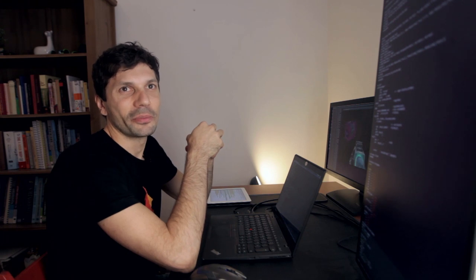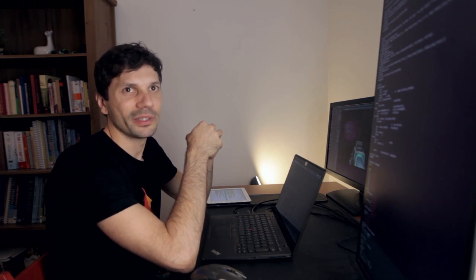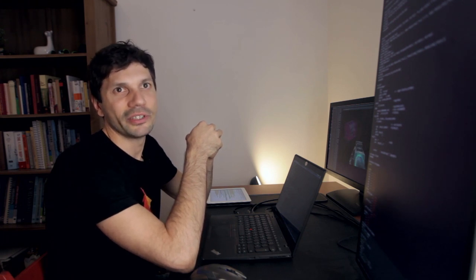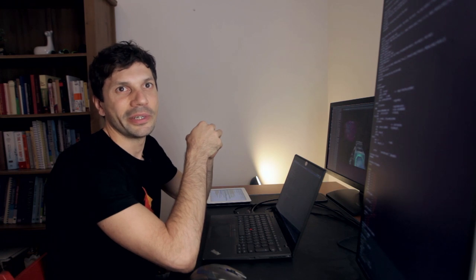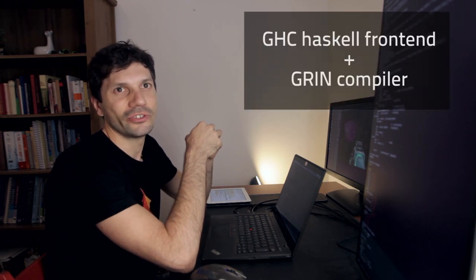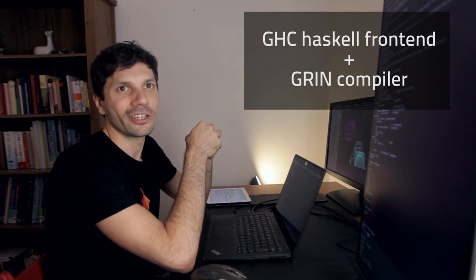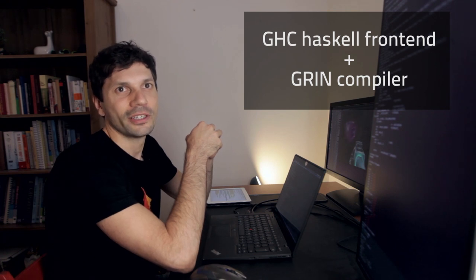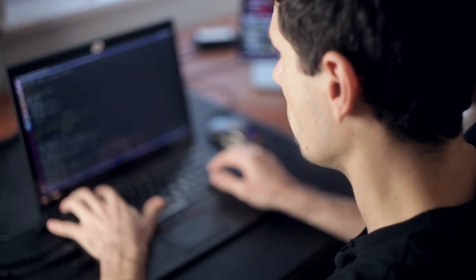Currently, I'm working on a whole program optimizer for functional languages based on the GRIN Intermediate language. In order to make these improvements as widely accessible as possible, I will use GHC as a Haskell frontend for the GRIN compiler. Other languages like Idris or Agda could also be supported later on.